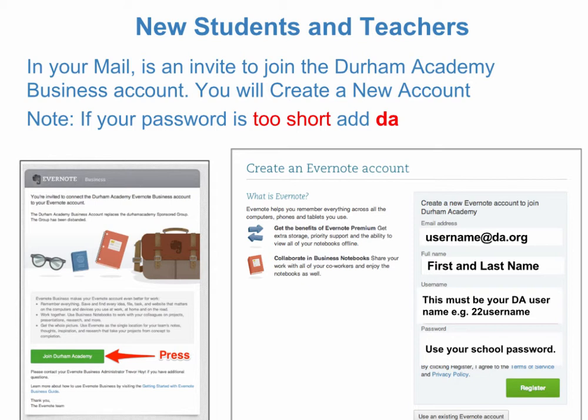New students and teachers: you will see in your mail app an invite to join the Durham Academy business account. You will create a new account. Please note, if your password is too short, add 'da' at the end. The invite is on the left, and that is what you should see.